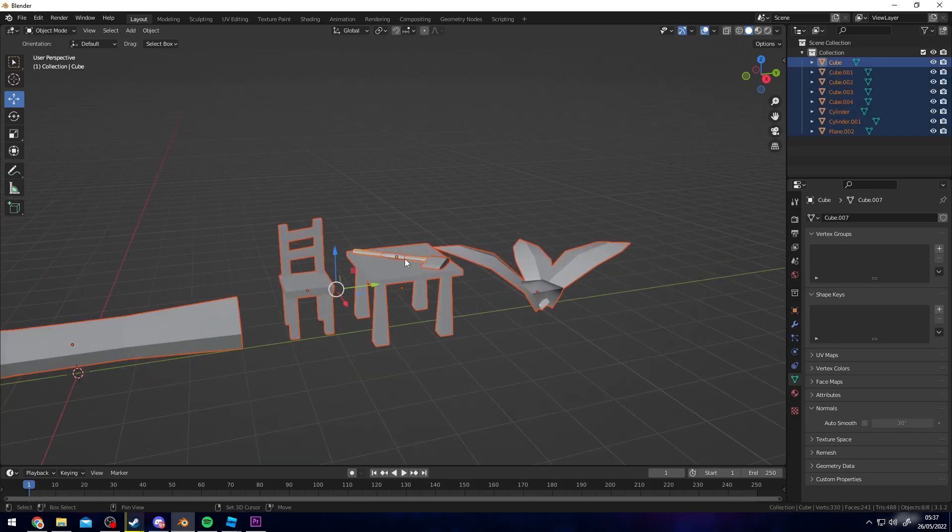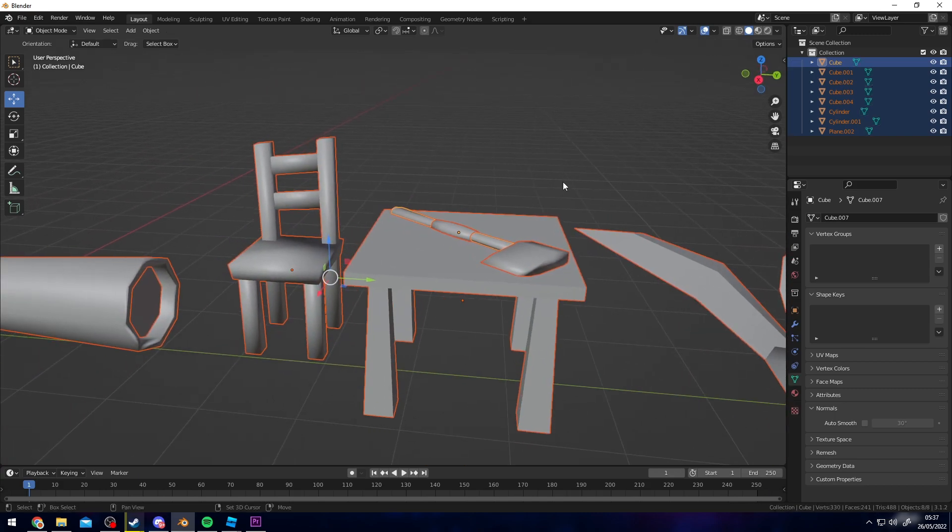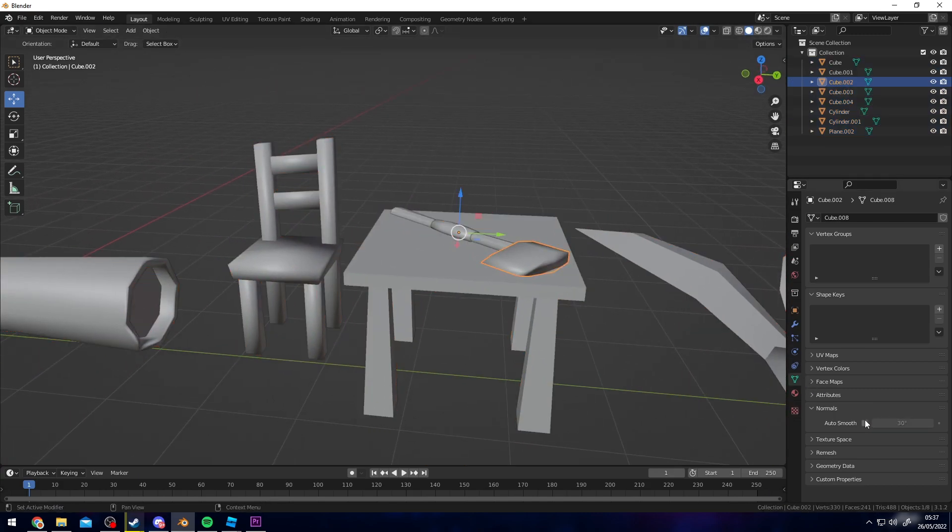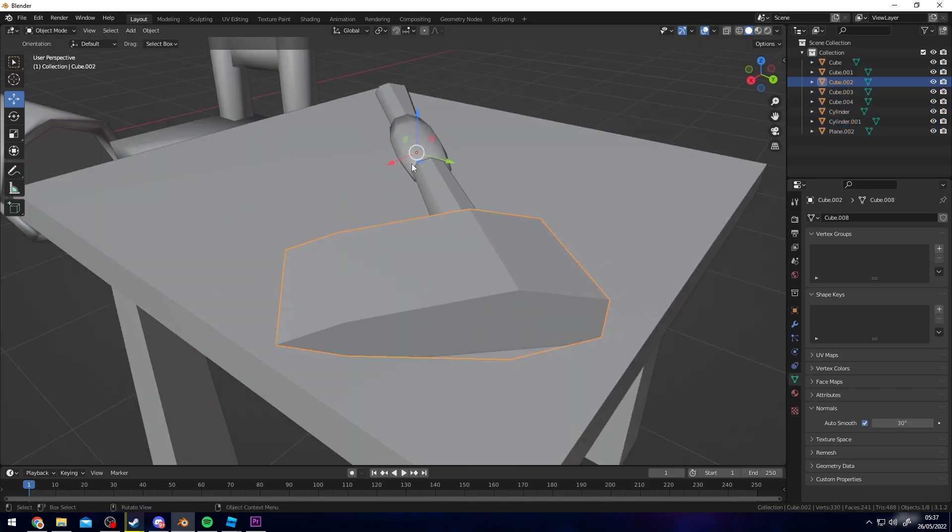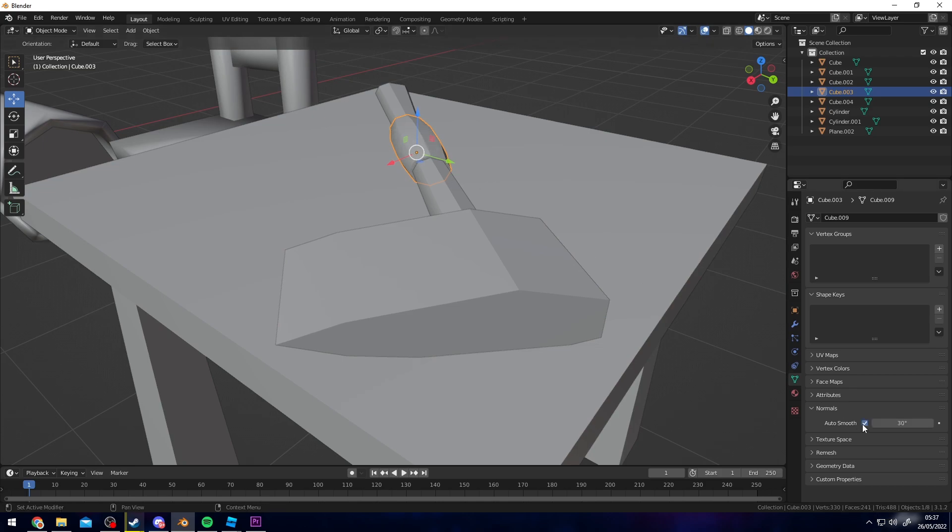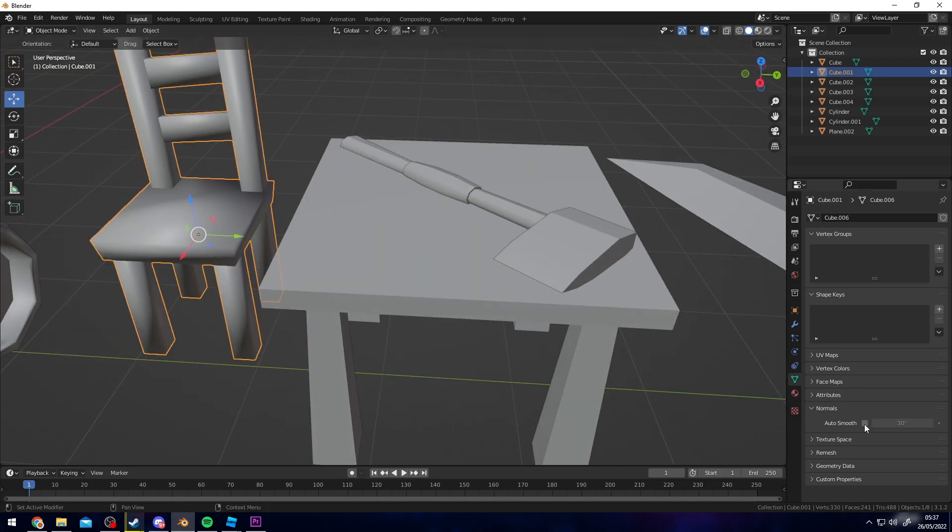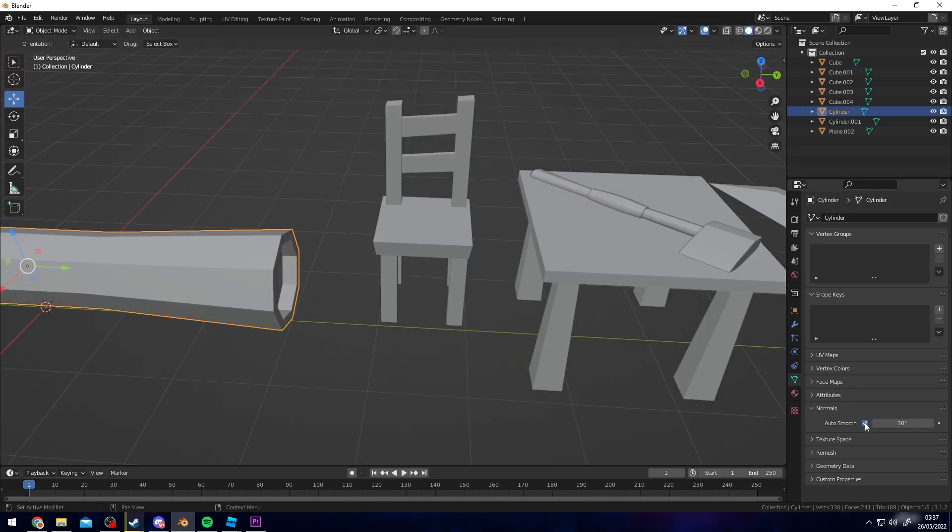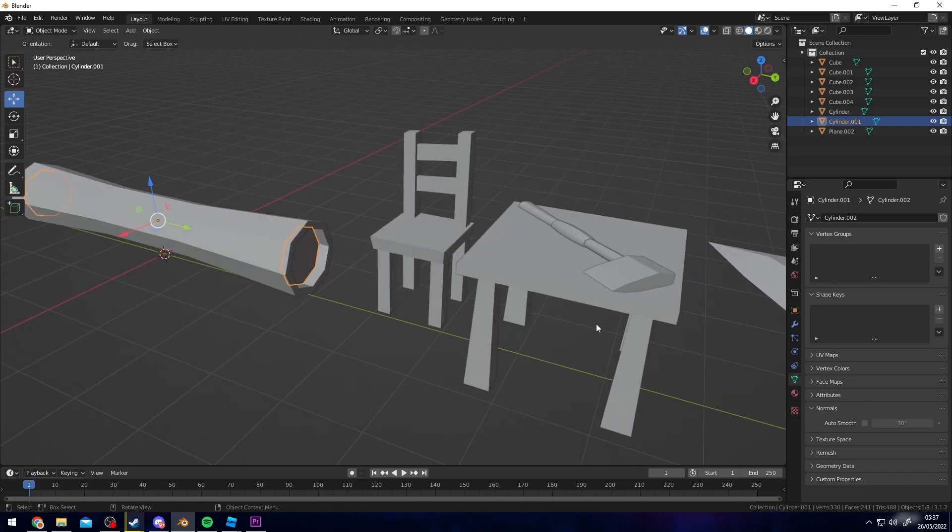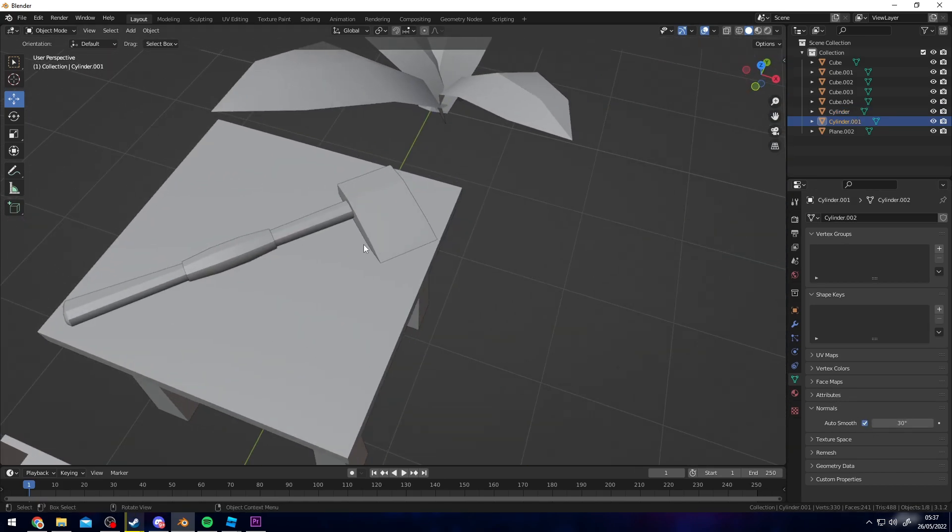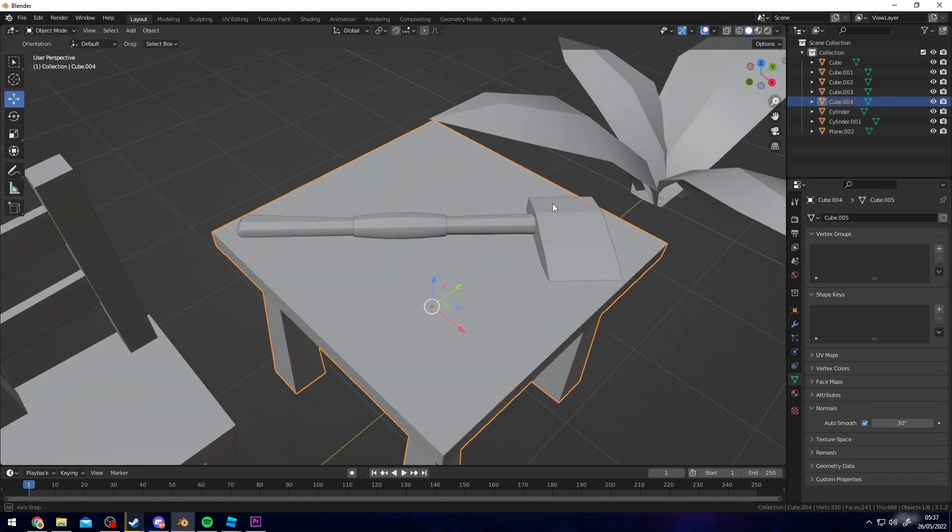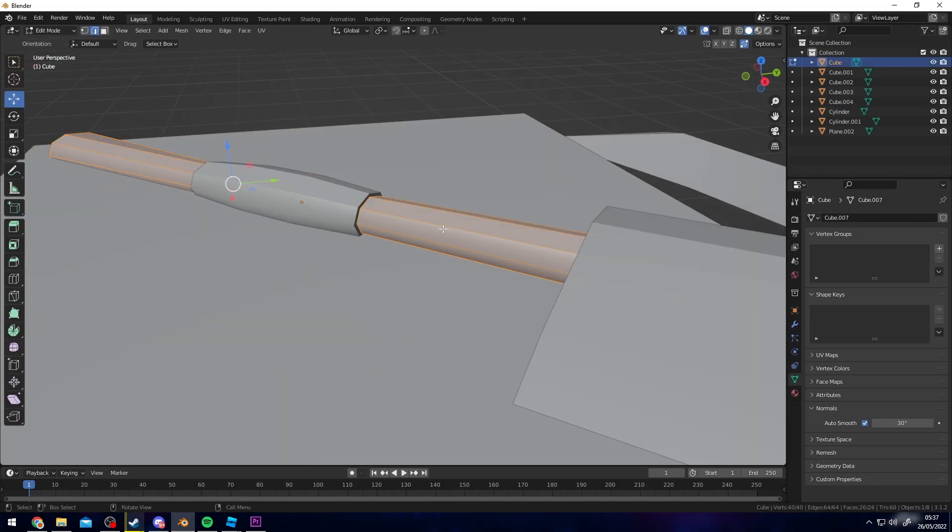You can go ahead and shade smooth even if they're flat and then just auto smooth them, and then it creates a bit of a nicer look. Obviously you don't have to do this, it's optional of course, but it makes it look less blocky I guess you could say.